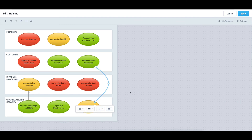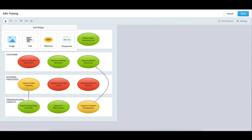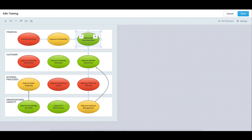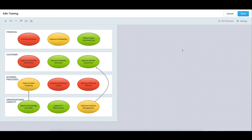One more thing to note is that the strategy map is really just a dashboard. As such, I have the ability to add additional widgets like images and text by using the plus icon in the top left. I also have the ability to move objects around the screen simply by moving them around — for example, if I slide this one objective to the right and then push it back. I can also resize objects if I wish by clicking on an edge and dragging. When I'm done with my changes, I'll click Save in the top right and exit full screen.